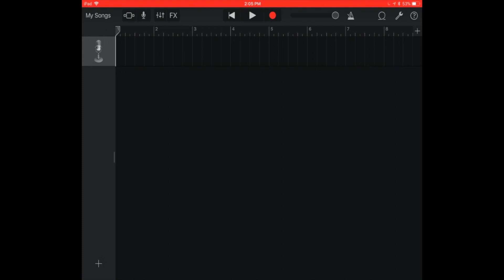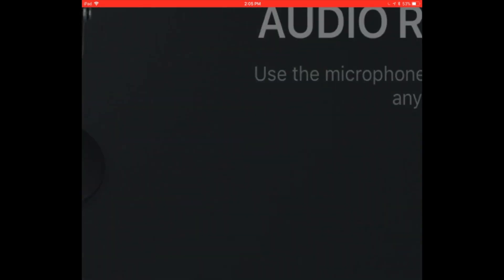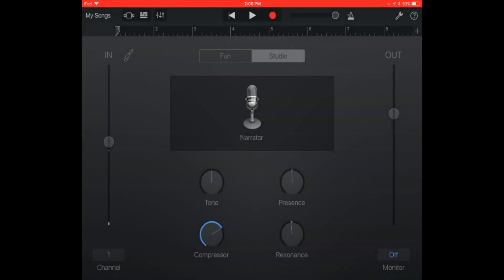So in order for me to make my sound and my project to sound as professional as I want, I'm going to create about six tracks. I'm going to press the plus button in the far left bottom corner of the screen. And that's going to give me the option to select another instrument. And I'm going to press microphone again.